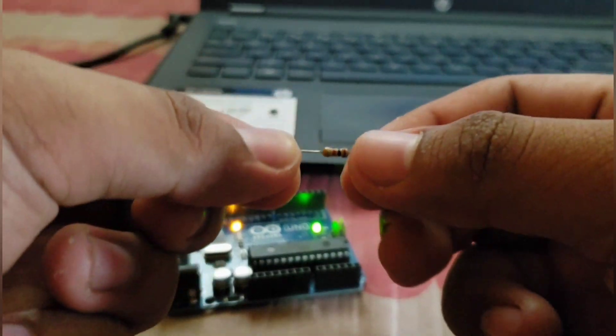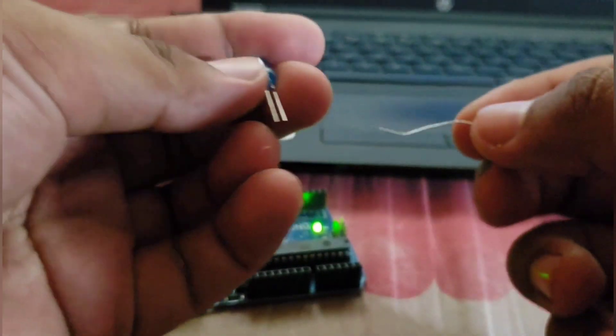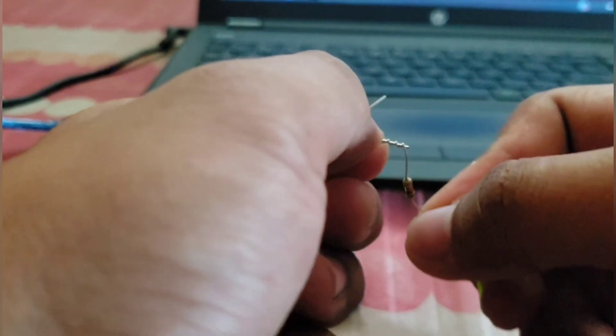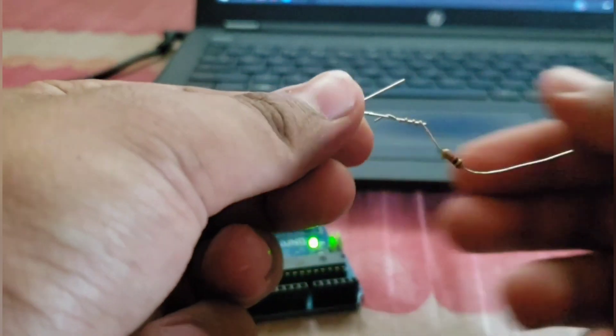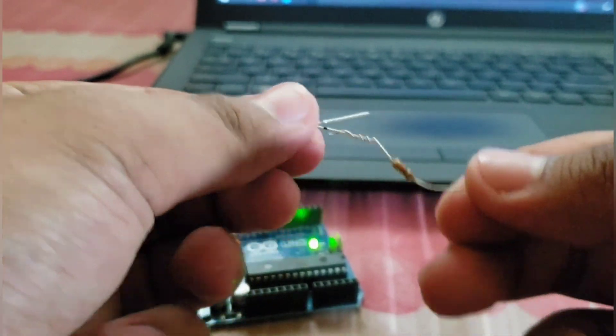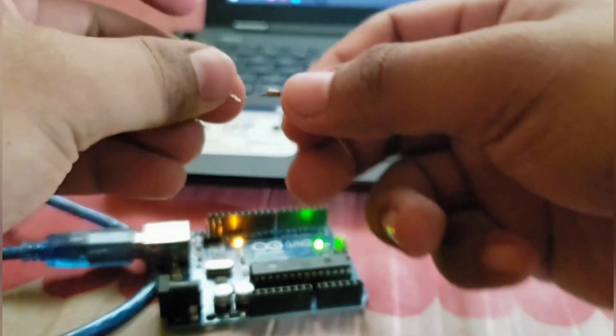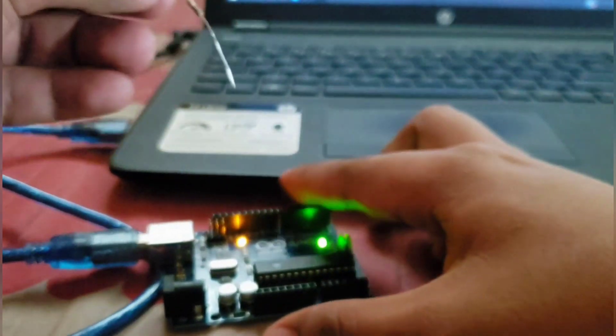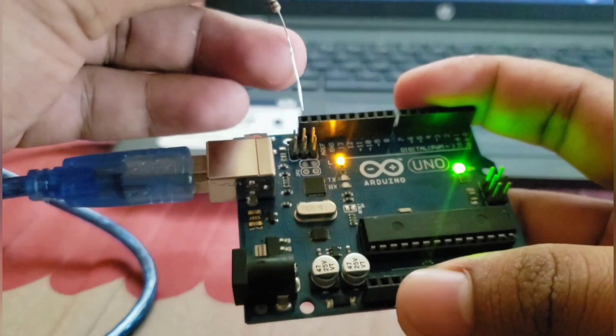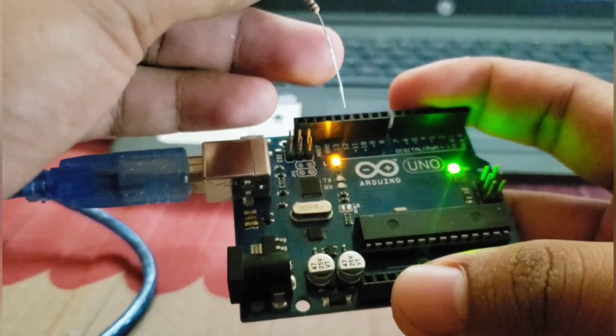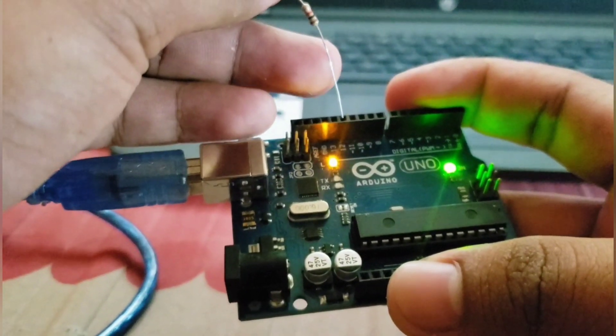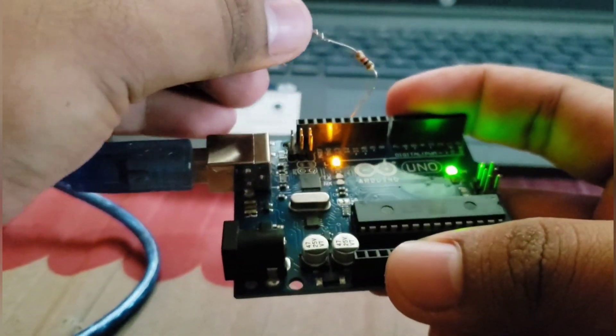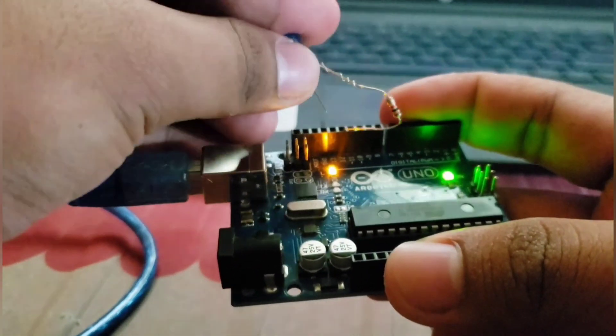I will put it in series to the cathode of the LED which is the longer leg, and put it into pin 12 of the Arduino board.